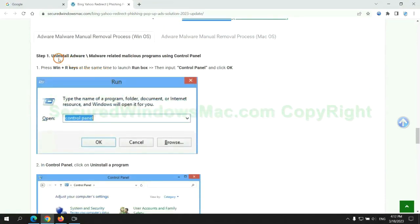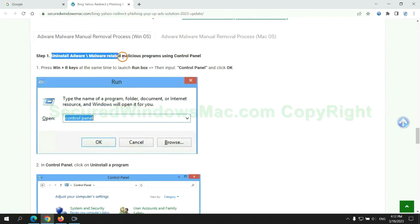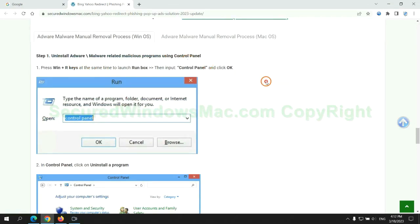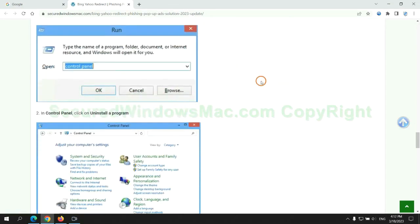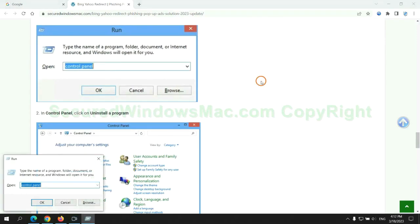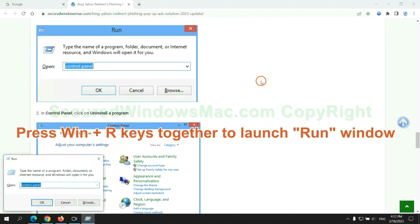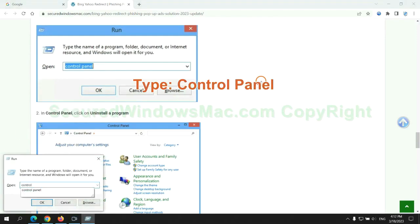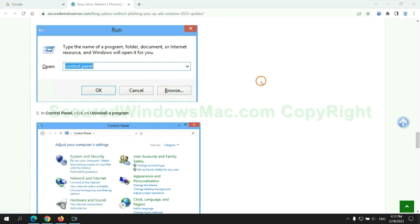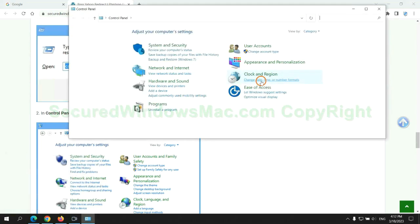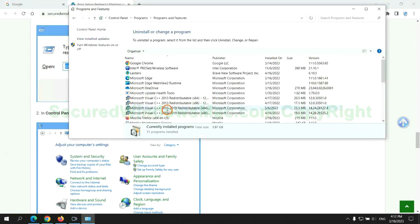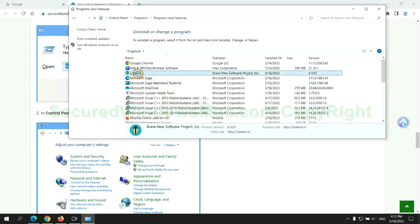First step: Uninstall malicious programs related with virus. Press Win plus R keys together to launch run window. Type control panel. Click uninstall a program. Right click on malware and click uninstall.